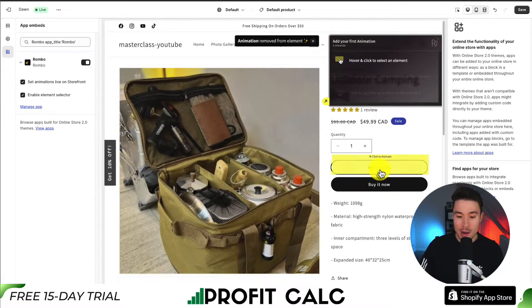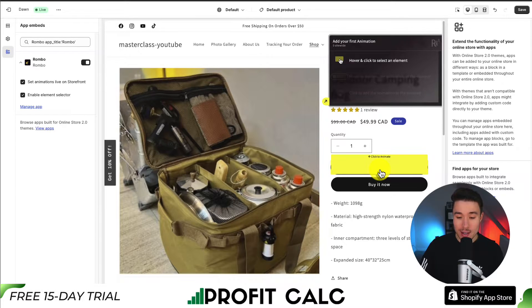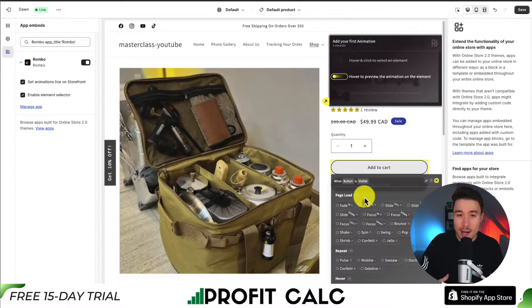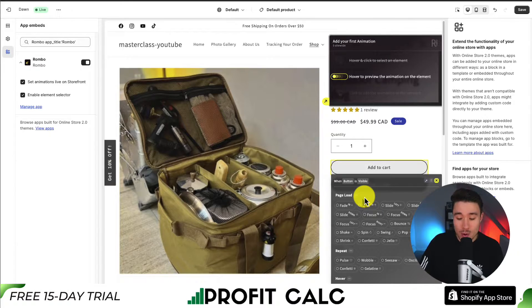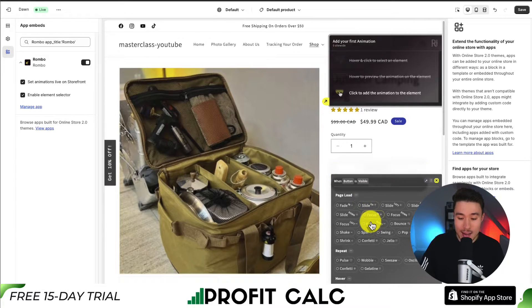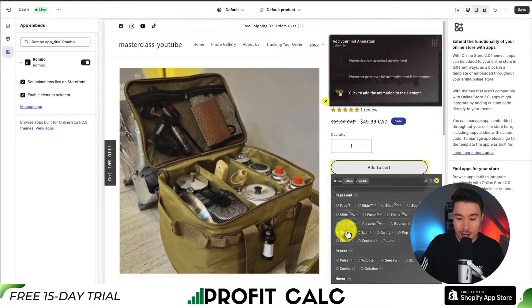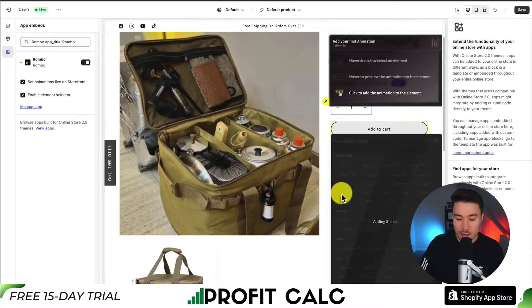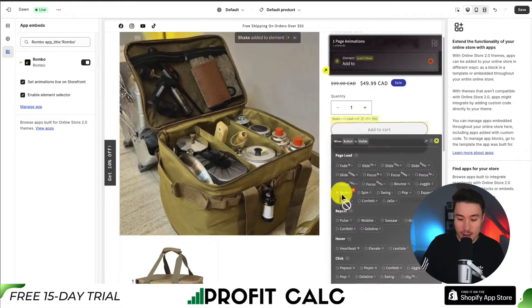I can see my add to cart button here. If I hover over this, it's going to show me the click to animate highlight. Clicking on that gives me quite a few different animation options. So what we want to do is add the one that says shake.